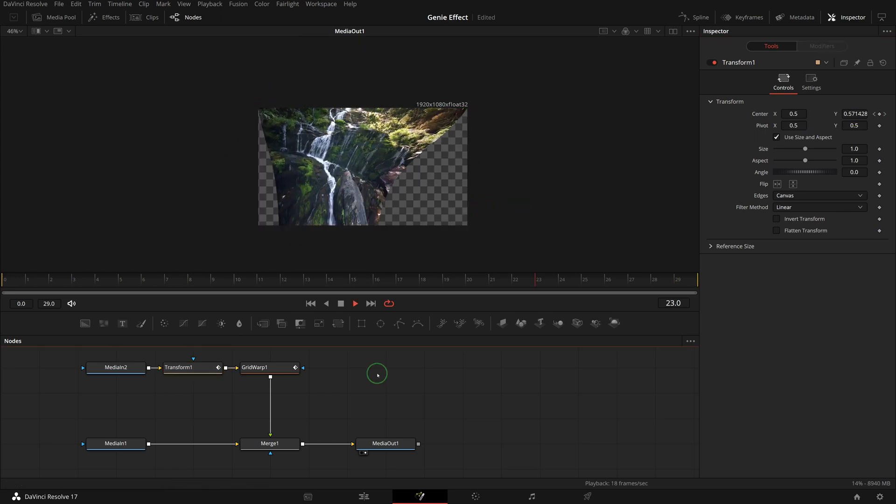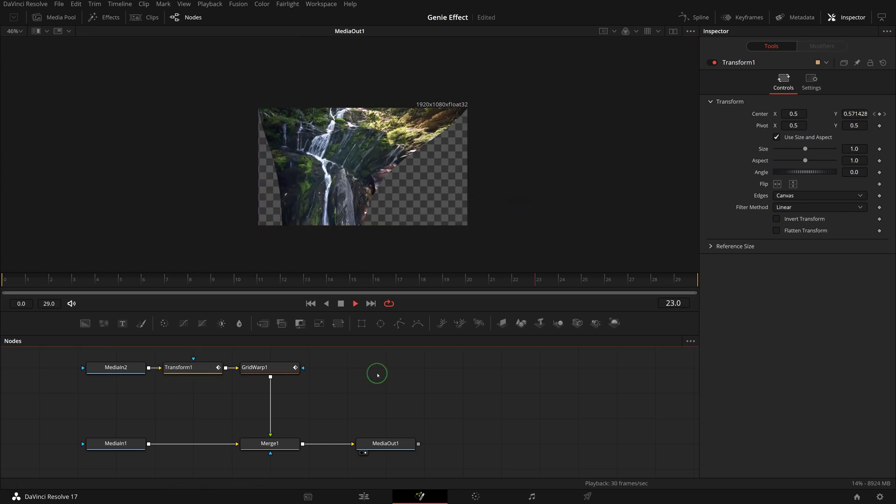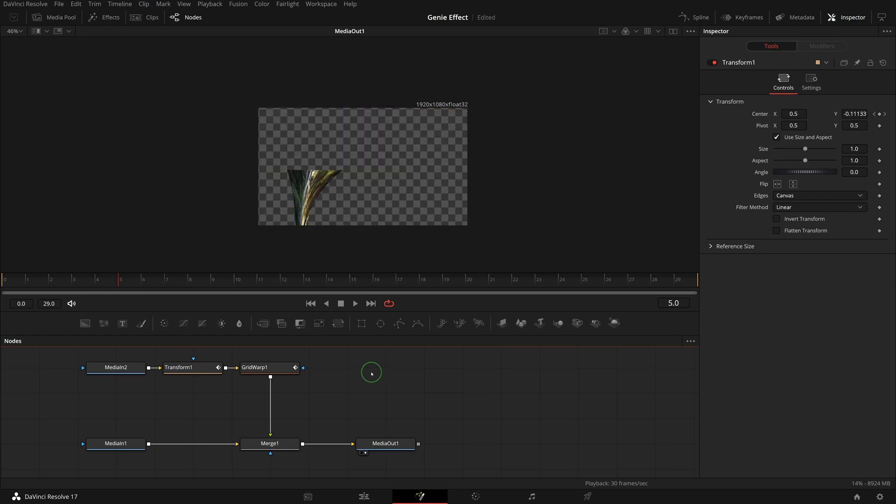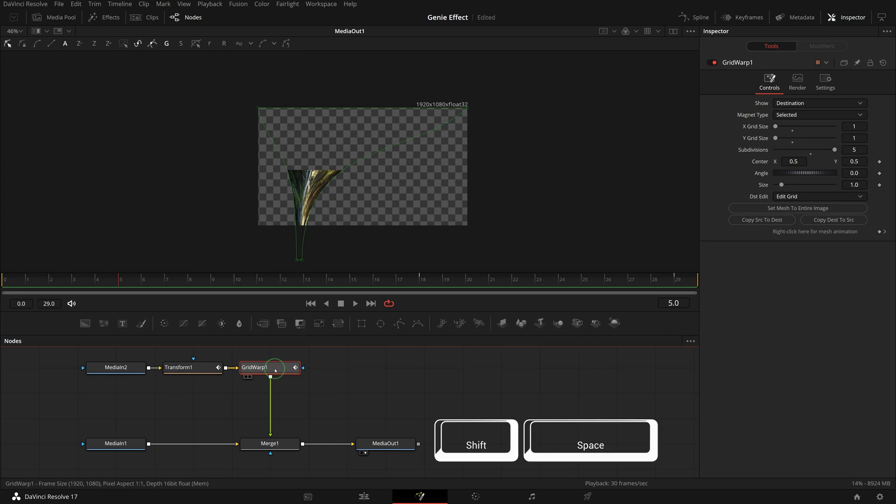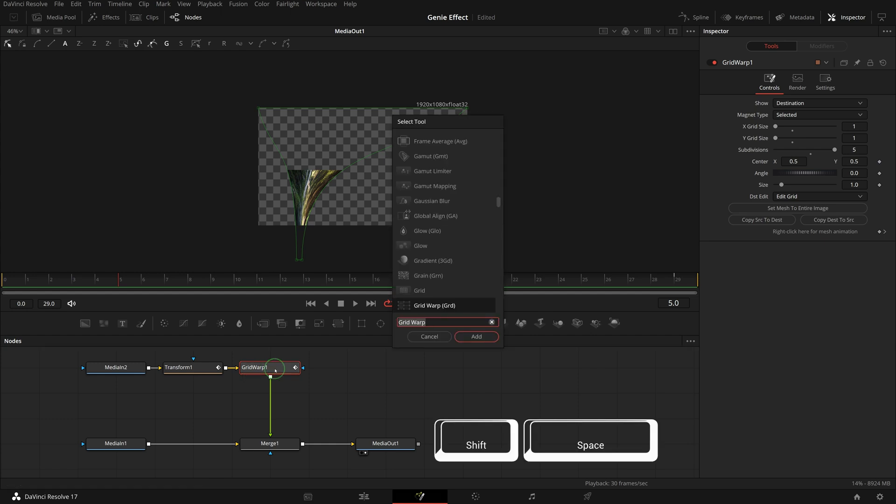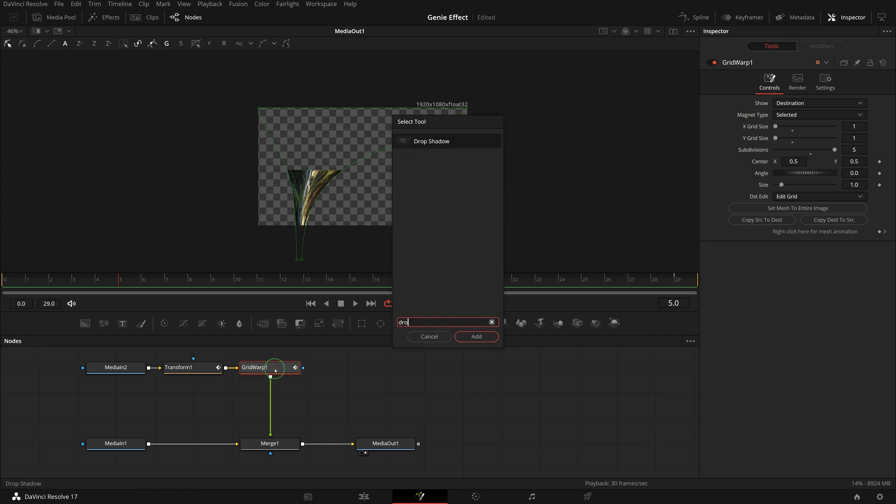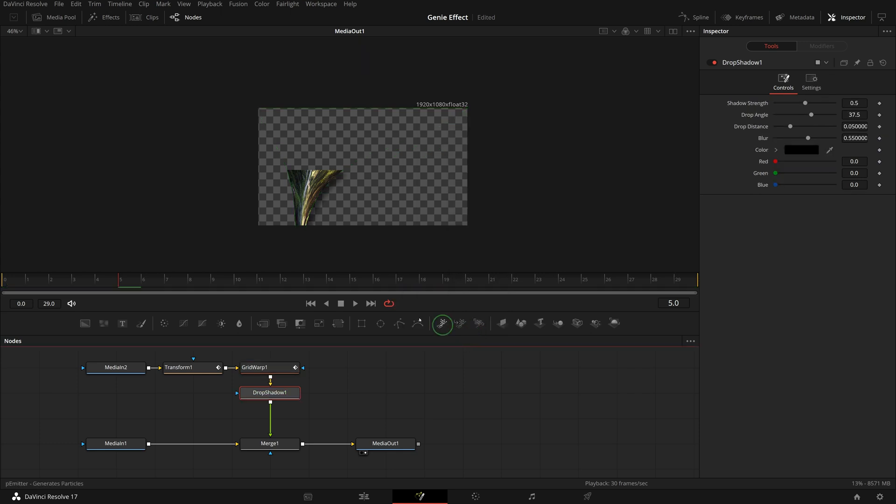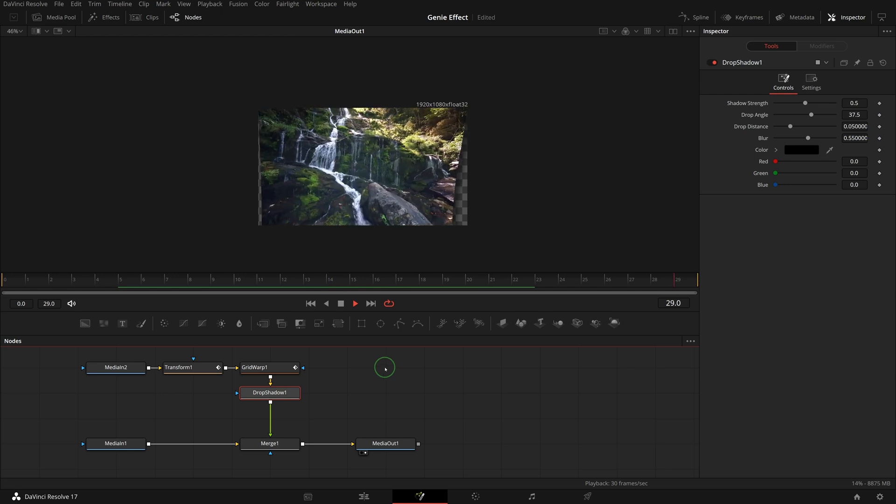Play the clip. We now have a cool genie style transition to reveal the image. We can also add a drop shadow to the image so it stands out. Select the grid warp node, press shift space to open the tool selection, find and add a drop shadow node. Great, now we have the shadow and the transition looks better.